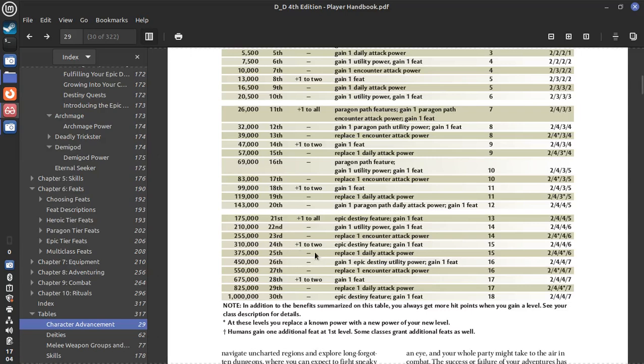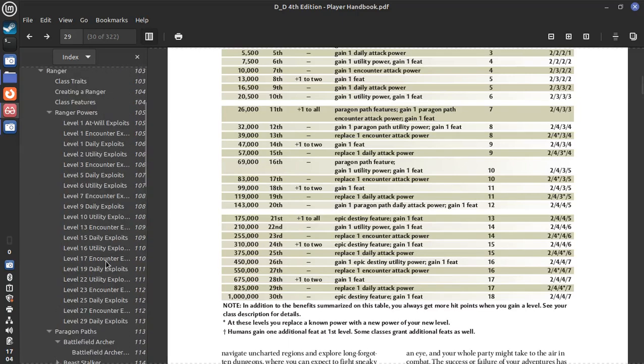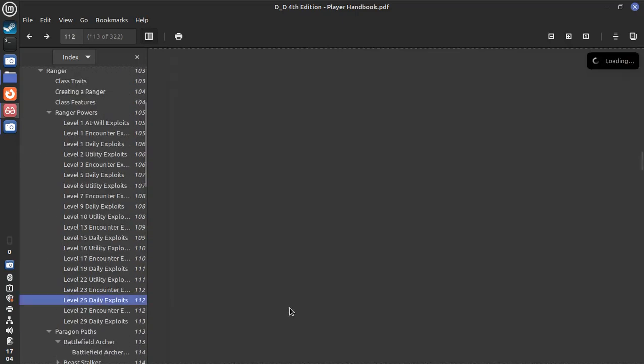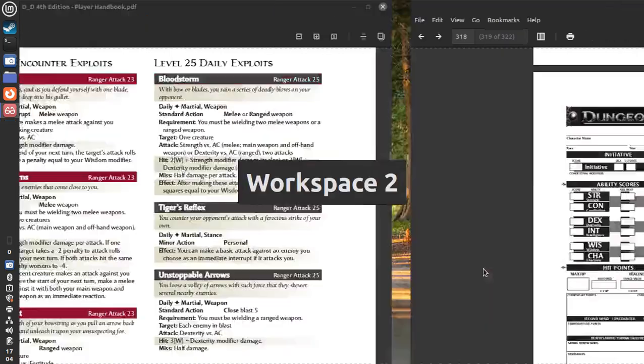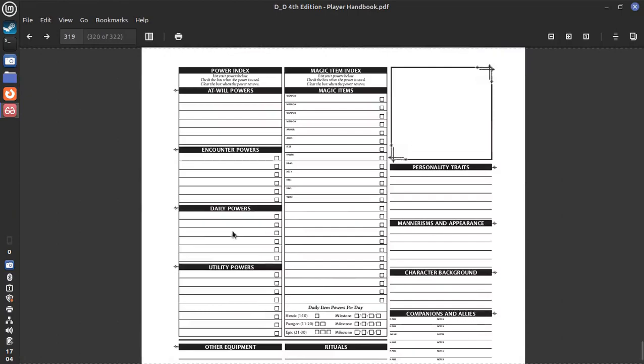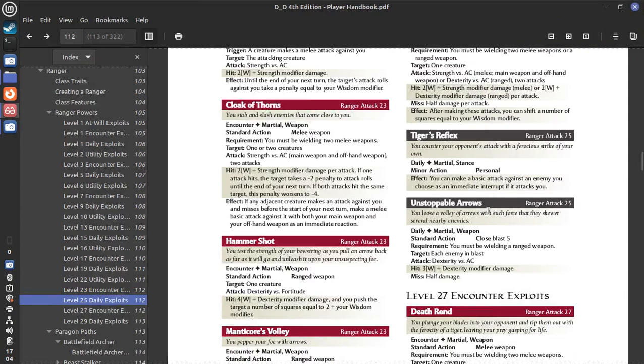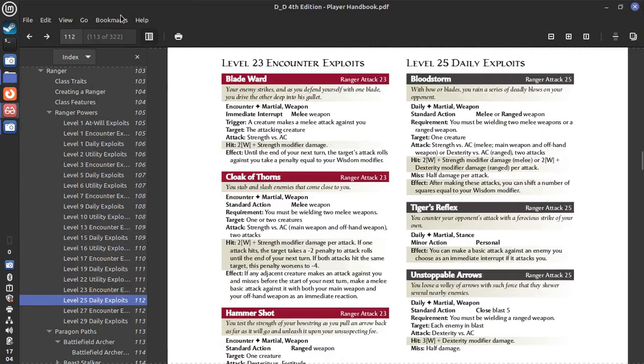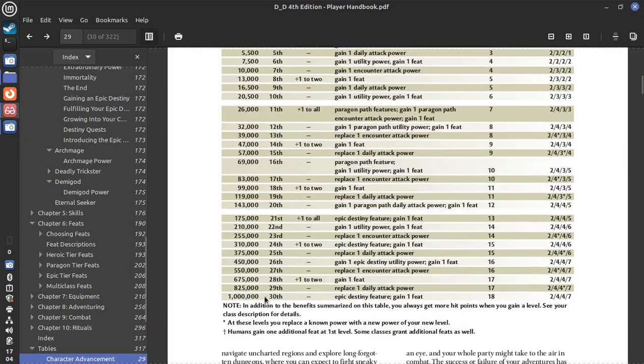And finally. Level 25. You're going to add more hit points. And you replace a daily attack power. So back in your class. You're going to go to level 25. Here's your daily exploits. Select one of those. Erase one of your existing daily powers. And replace it with one of the more powerful powers. So you do that. And that's it.